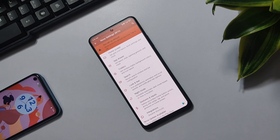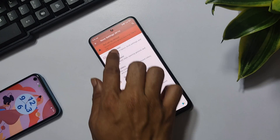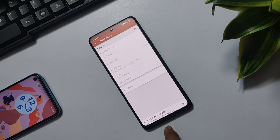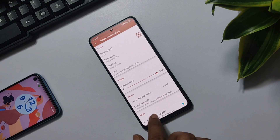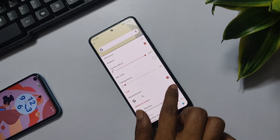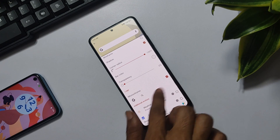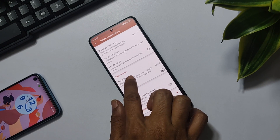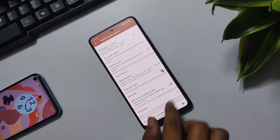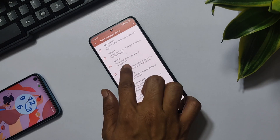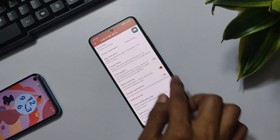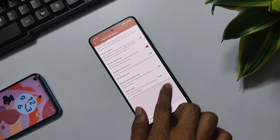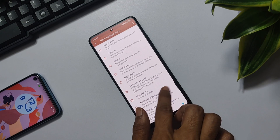If you face an issue while applying the backup file, you can manually set up the launcher by going to the home screen settings and disabling the dock. Then disable the search bar placement and set it to none, with the page indicator set to none as well. You can also go into the look and feel settings and disable the notification bar. That's it — you are done with the launcher setup.